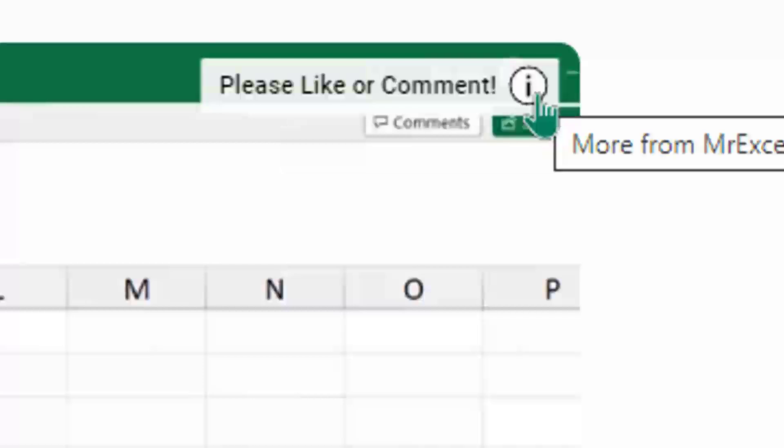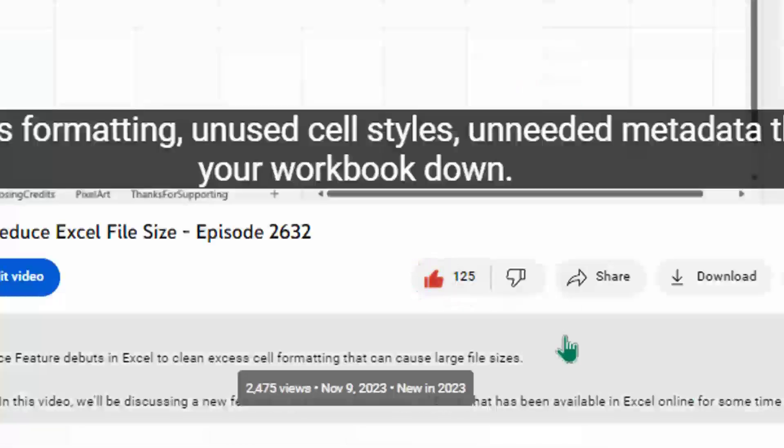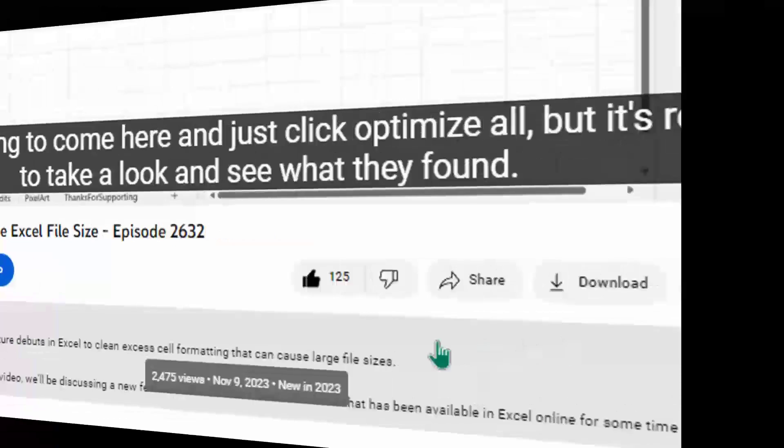And just down below the video, if you click like, that will make sure that YouTube shows this video to more people. Thanks.